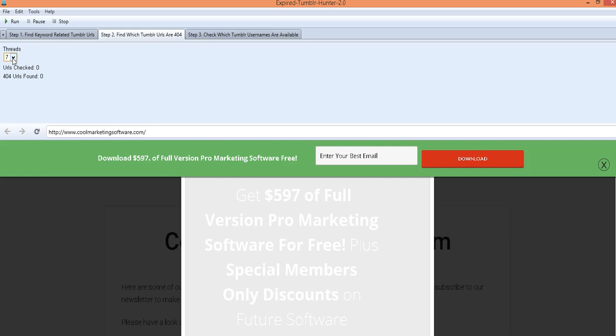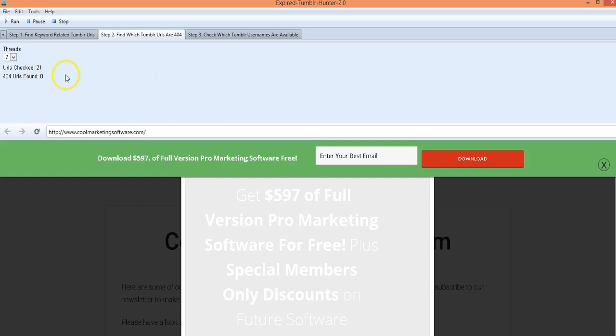So if you have a lot of resources on your computer choose higher, less choose less, it still goes pretty fast. So we click run and now it's going to, out of those 1400 that we found, it's going to go through each one and check to see if it's a 404.